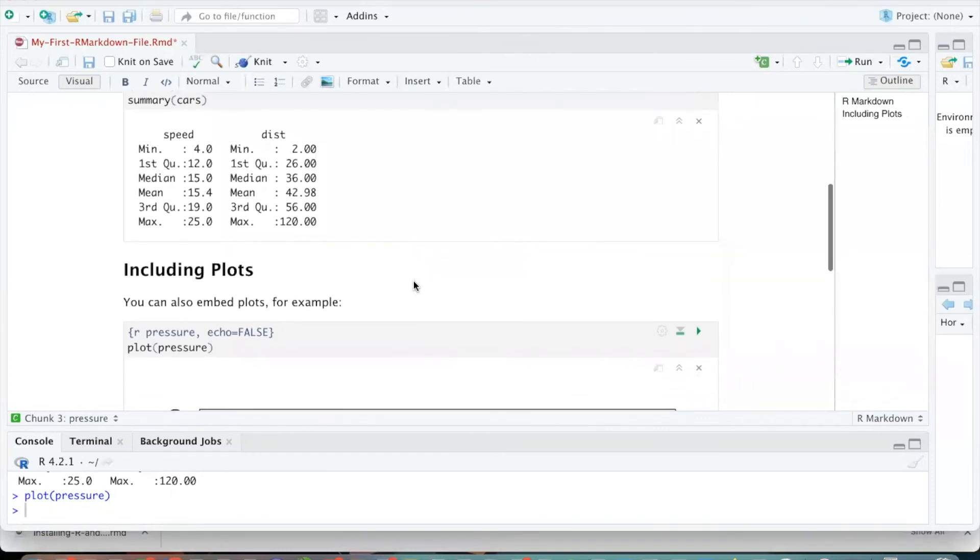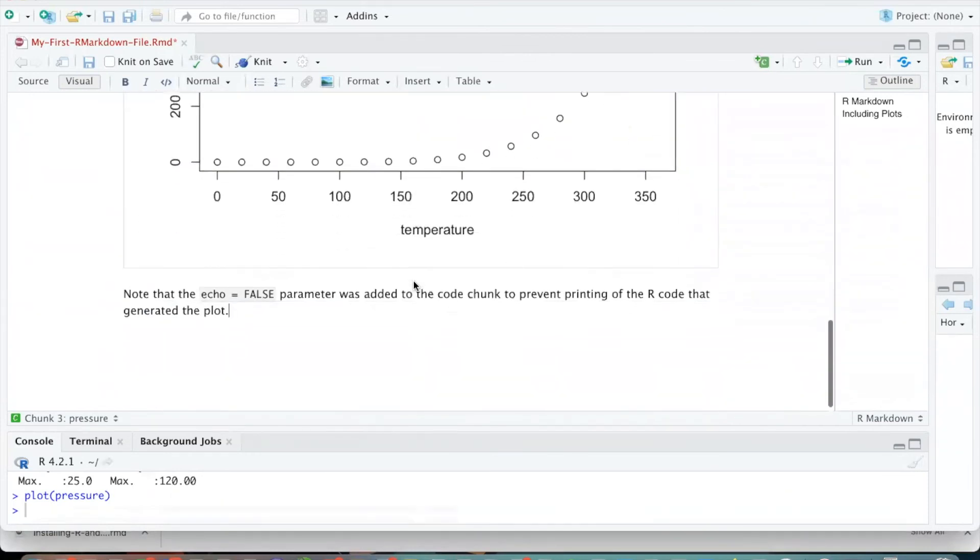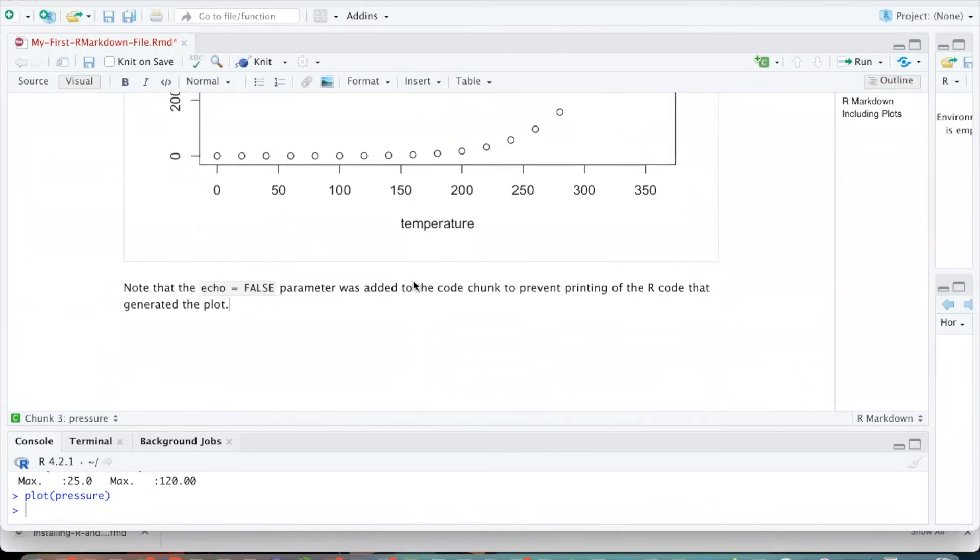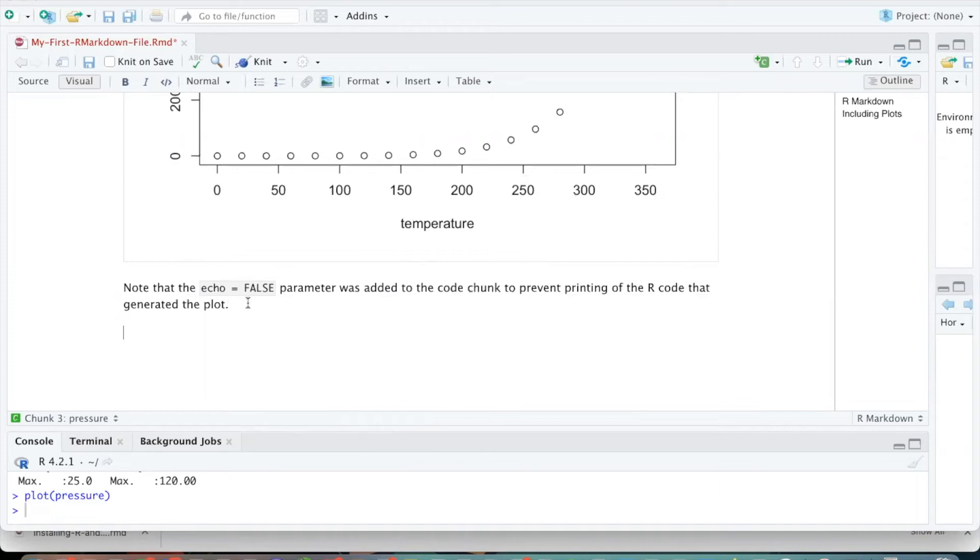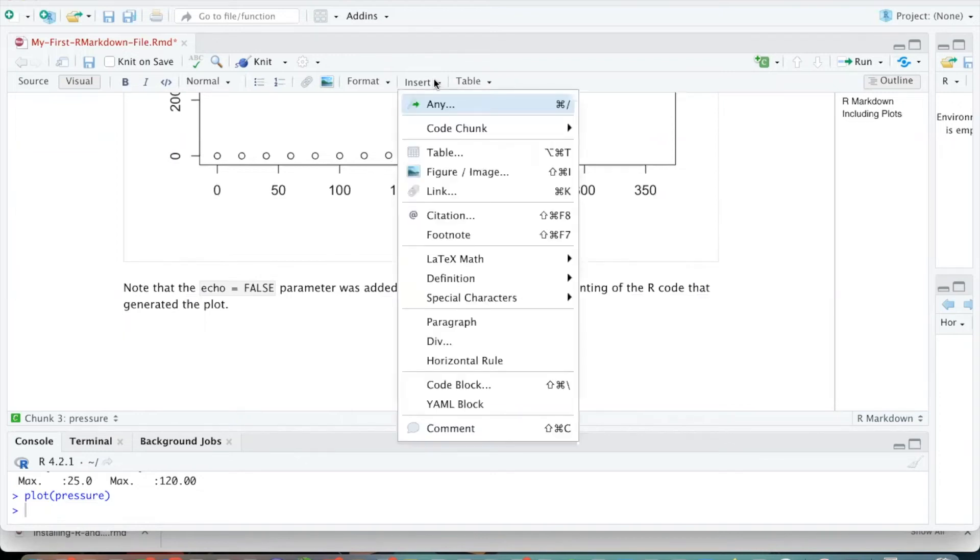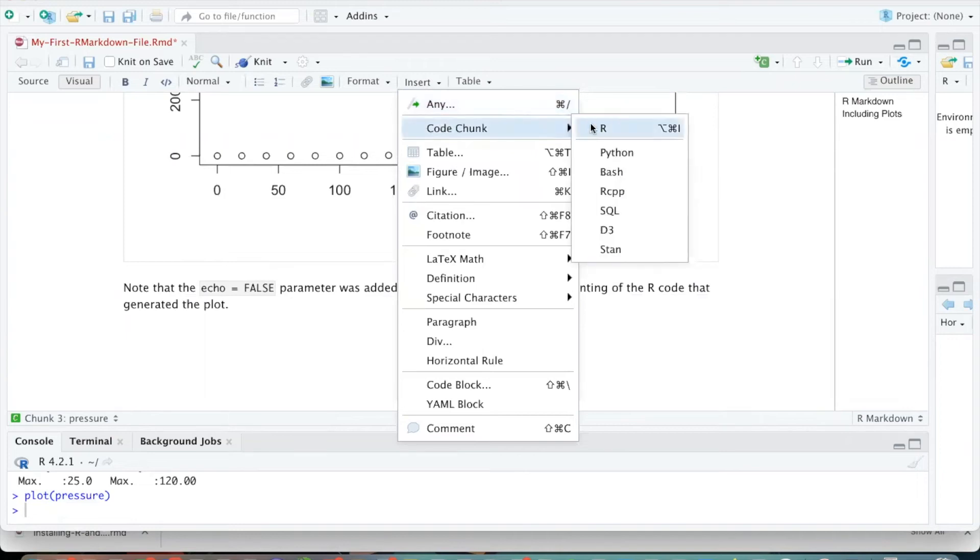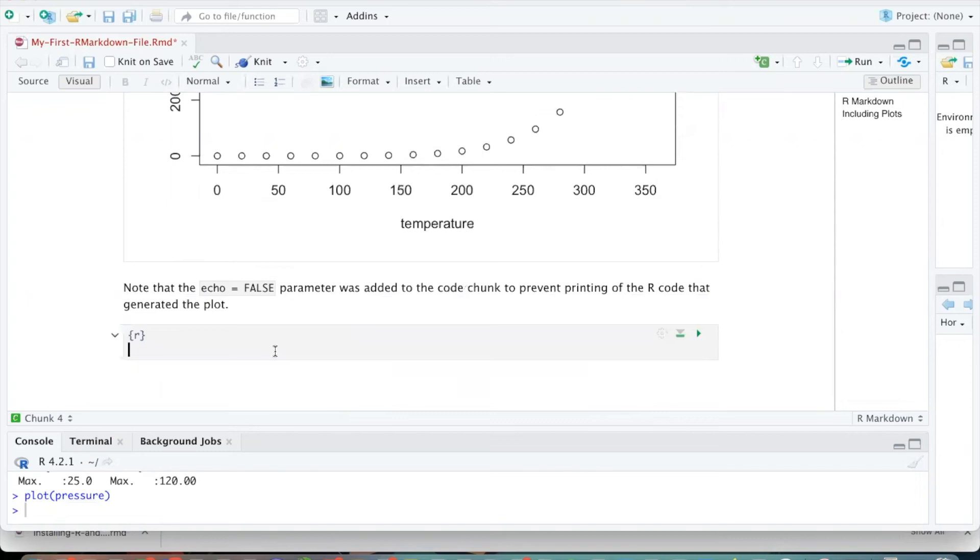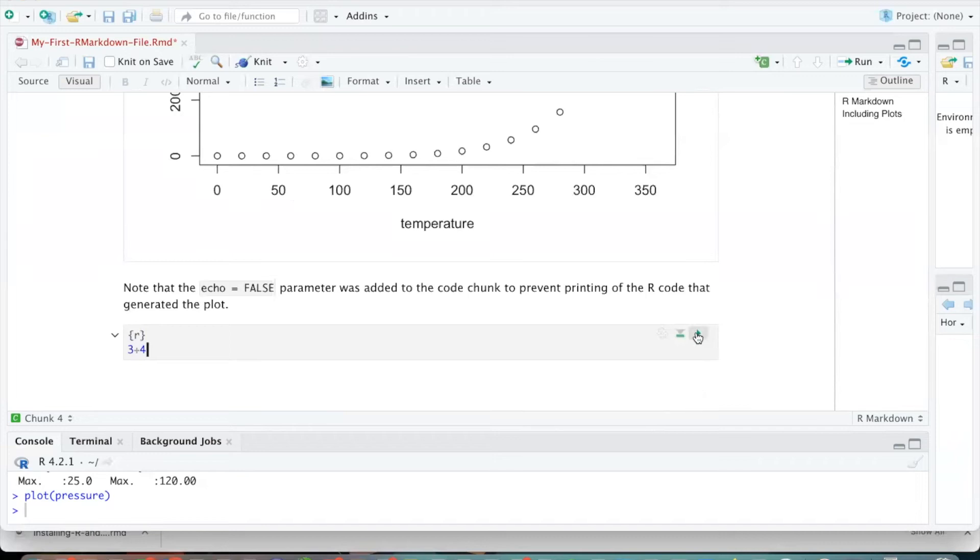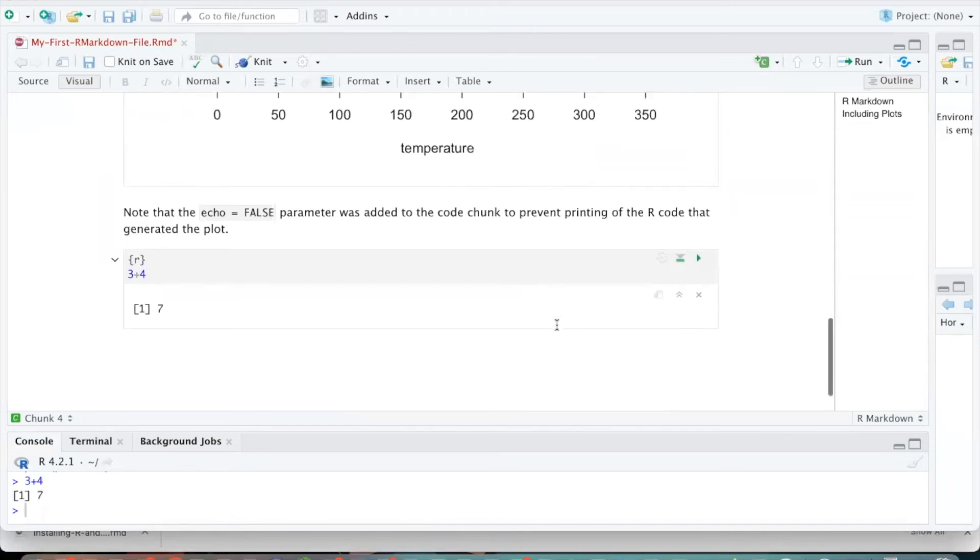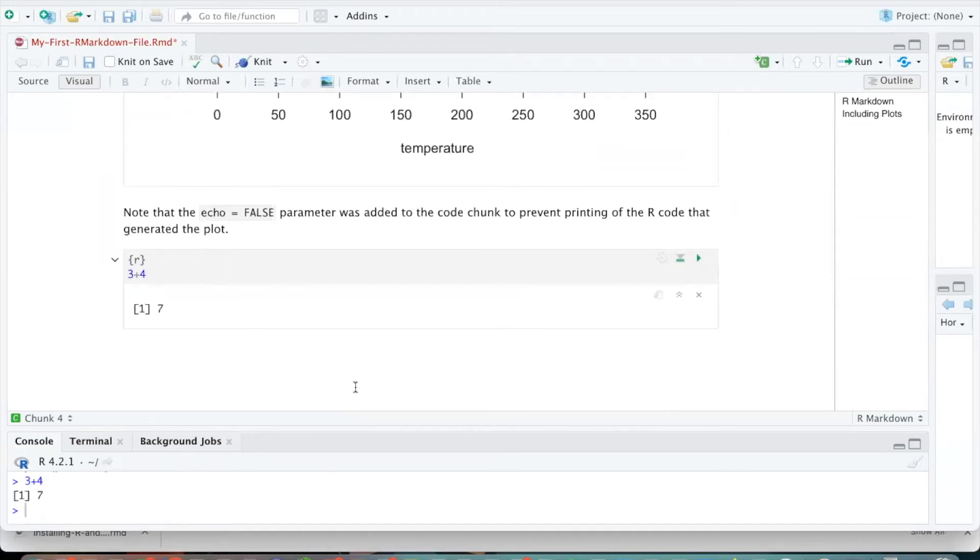Okay, so while we have this document open, again, we'll dive much deeper into writing Markdown files as we progress through this semester. But if I want to add a new R code cell, then there are different ways that I can do it. I can go up to the insert menu, choose code chunk, and choose the insert, for example, an R code chunk. And then it creates one of these windows down here where I could do something like 3 plus 4 and hit run. And it'll calculate the output of that code.